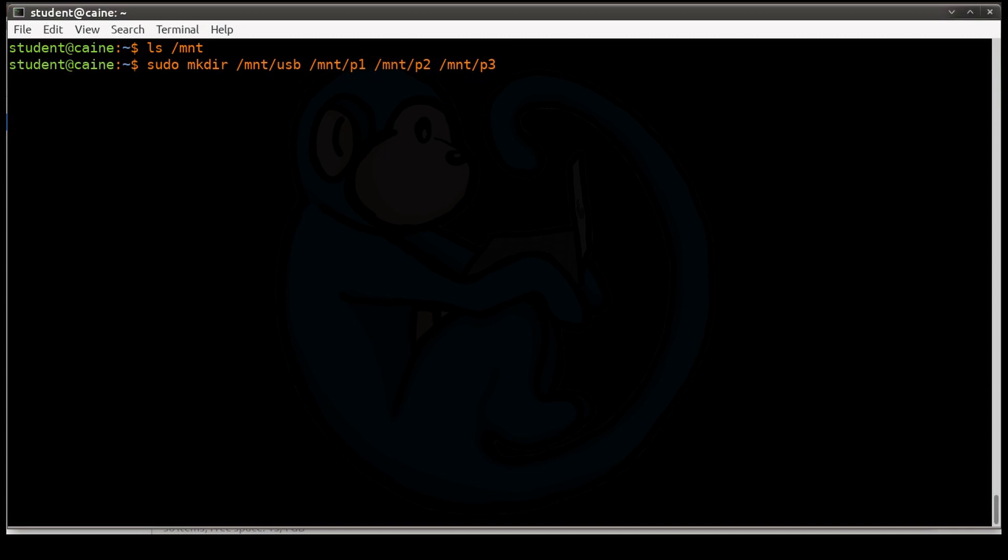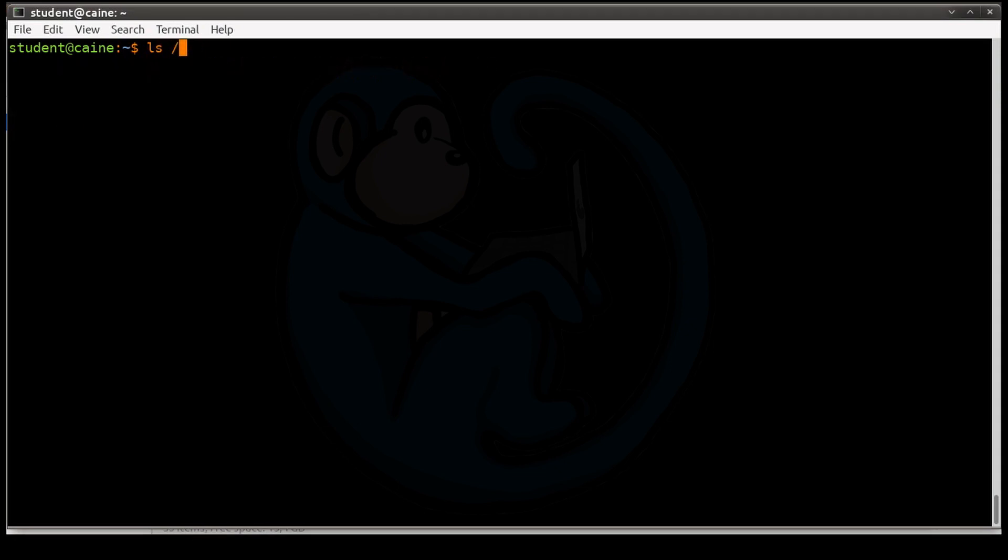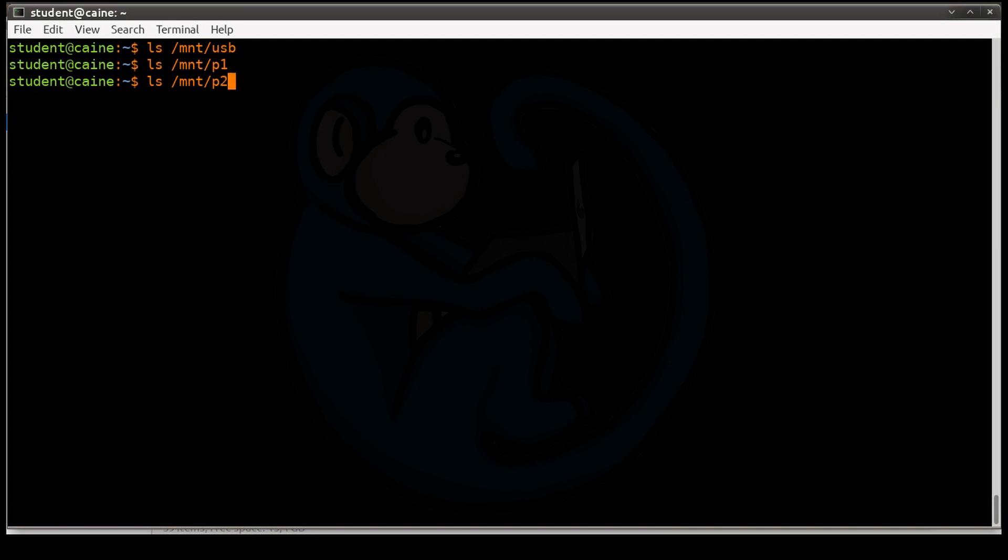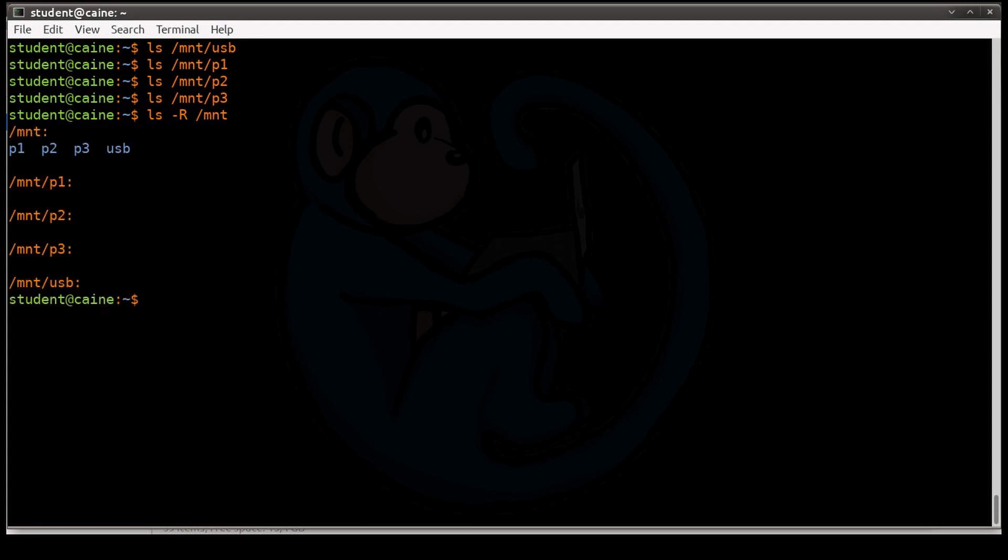Let's take a look again at mnt. And there we see the three partitions p1, p2, p3, and also the one called usb that we created. We are going to look at mnt usb, it's empty. mnt p1, it's empty. mnt p2, empty. p3, it is also empty. We could also have done a recursive ls of mnt, which has shown us that it's all empty.